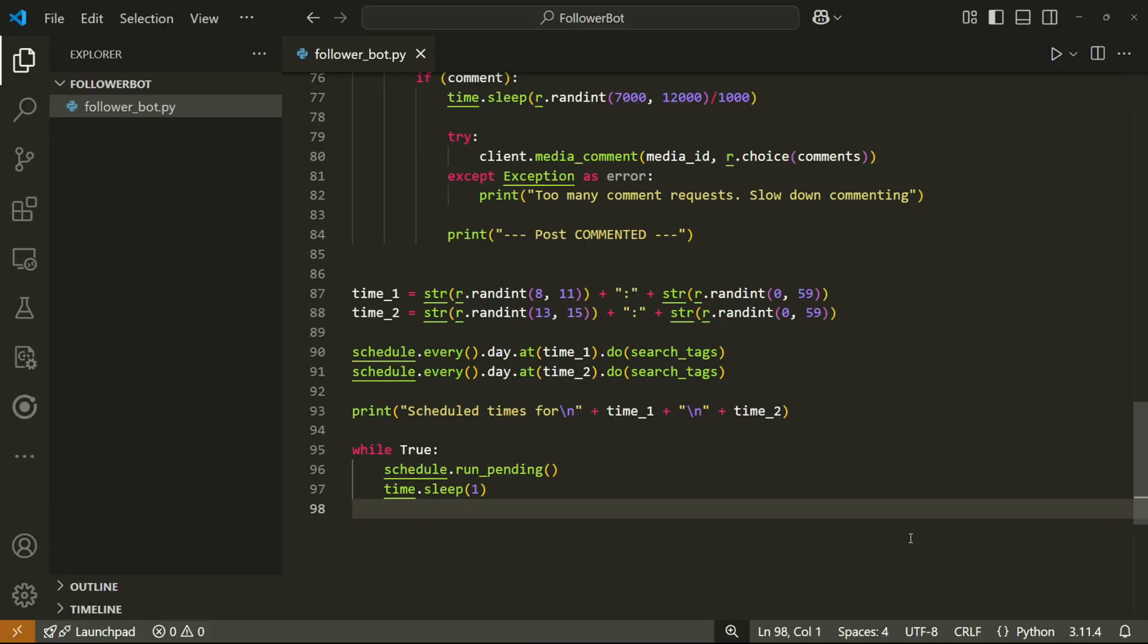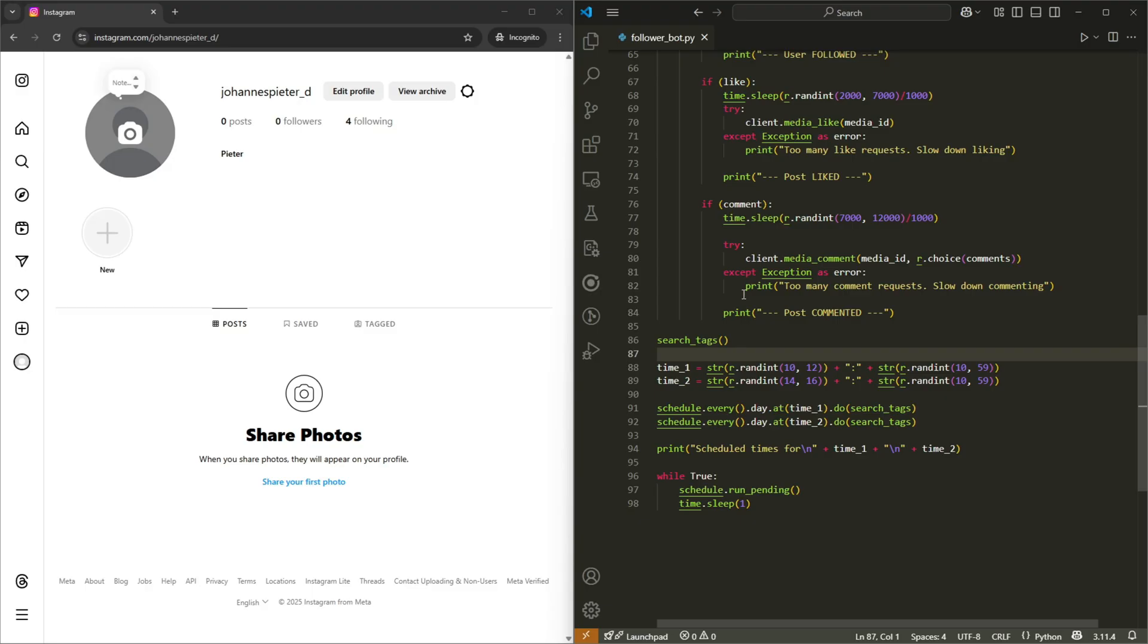Okay, so that was a lot of code. But I want to mention some stuff before we test it. When you want to run the bot, make sure to run it before the first time schedule. Also, you have to keep your computer on for scheduling to work. One last thing to note is that it's a good idea to rerun the bot every morning. Otherwise, it won't make more schedules after the first two are done. But anyway, let's go and test it.